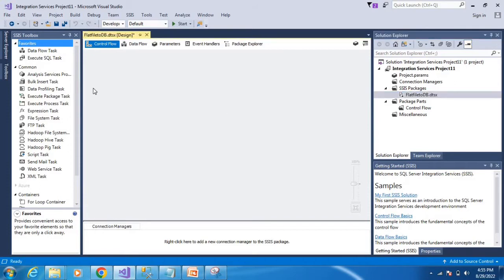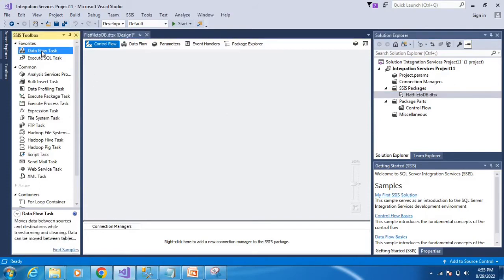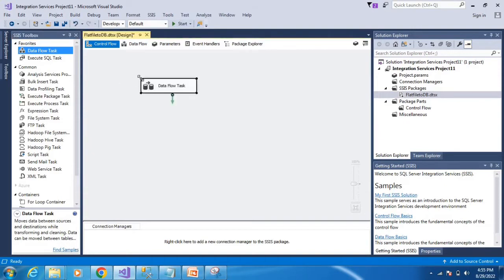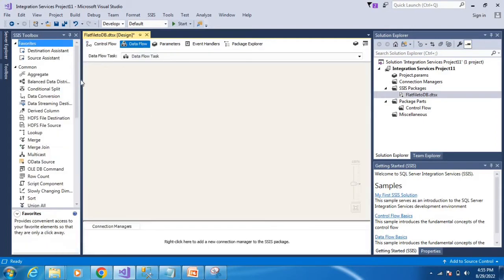Next, create a data flow task. Drag and drop the data flow task, then double-click it.